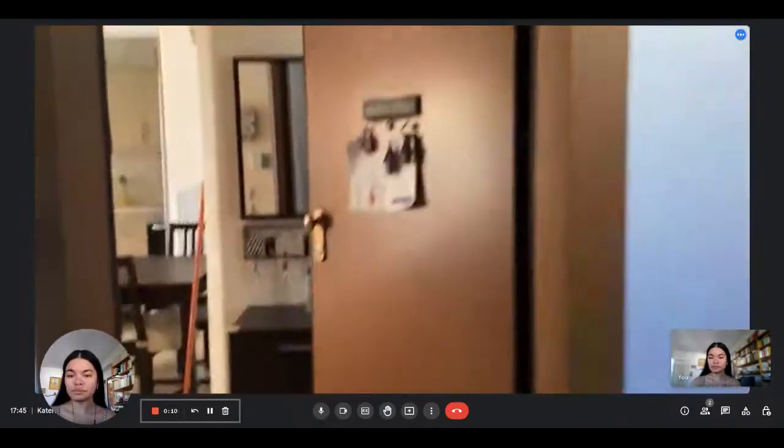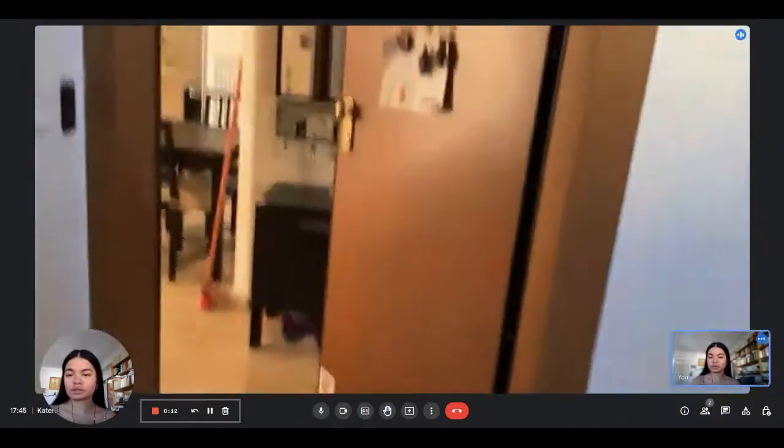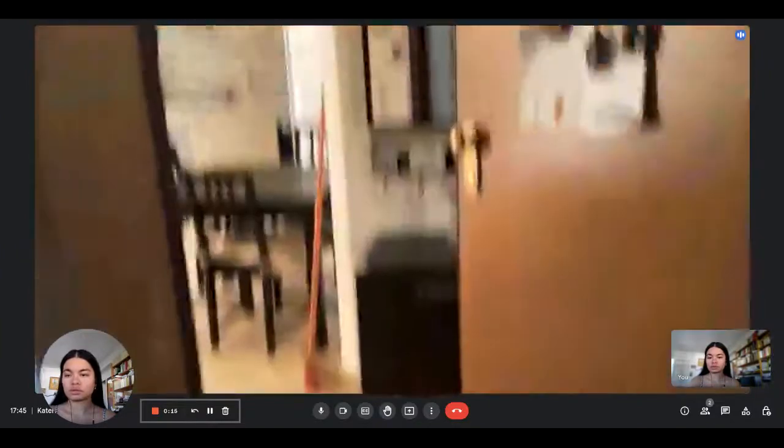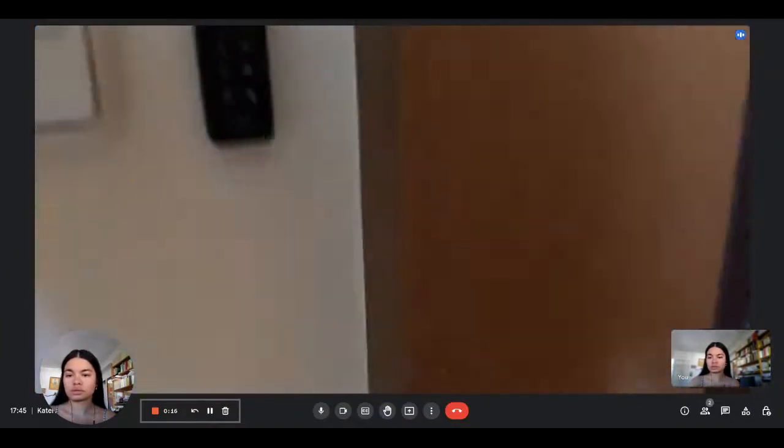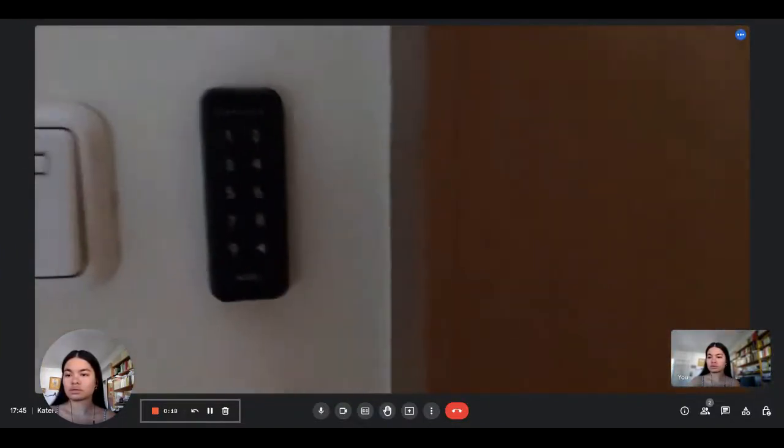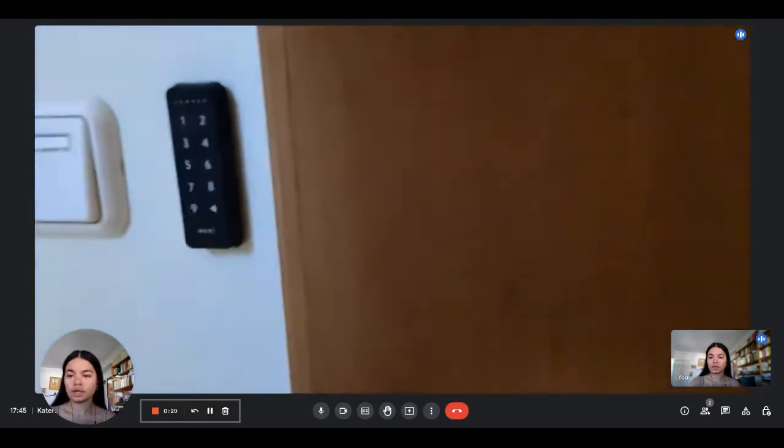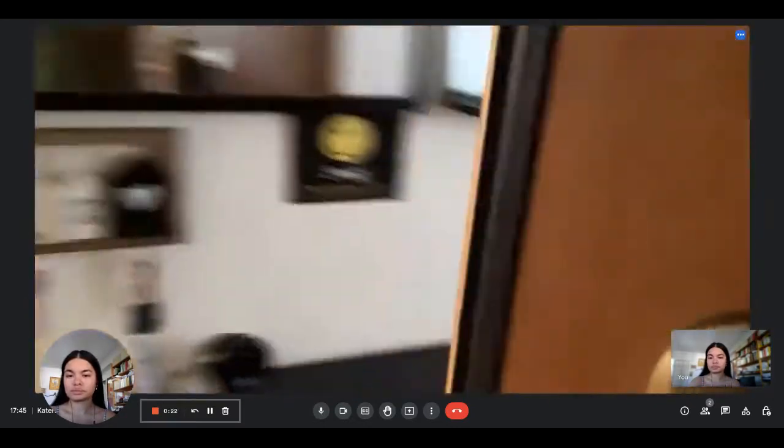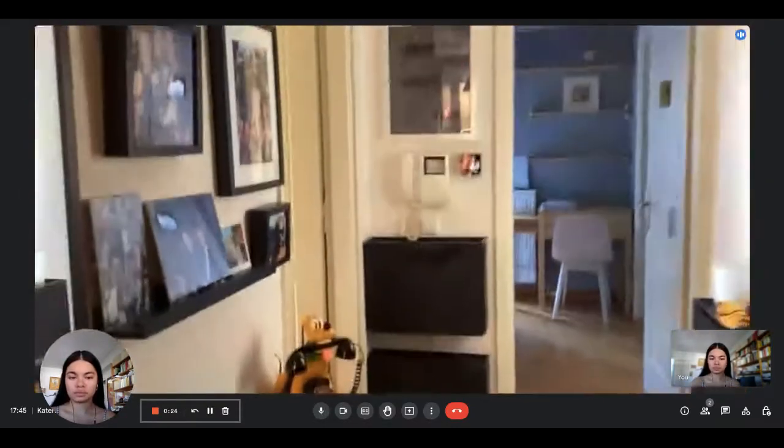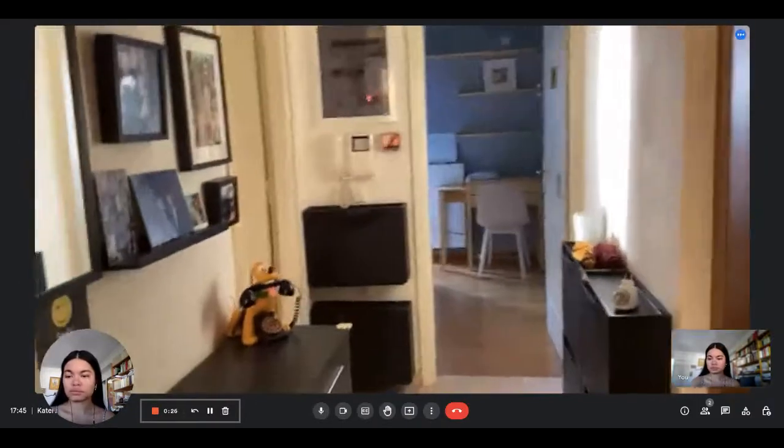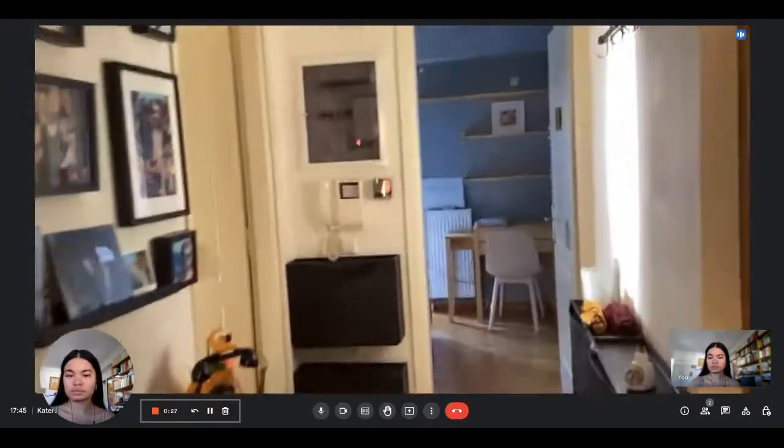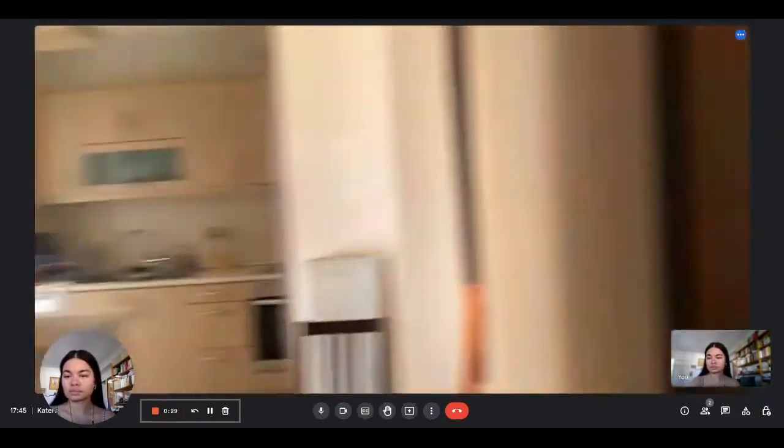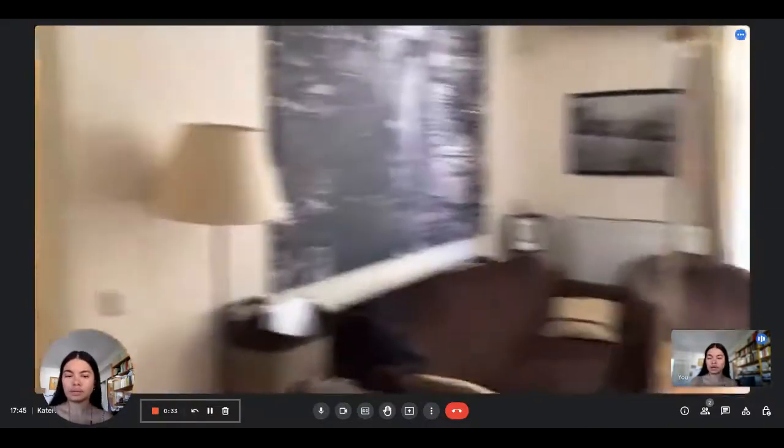This is the entrance, okay perfect. And you enter the flat. There is also a safe check-in, there is a keyboard that somebody can check in on their own. Okay, now you enter and this is the hallway. Two rooms are on the right and one bedroom is on the left.